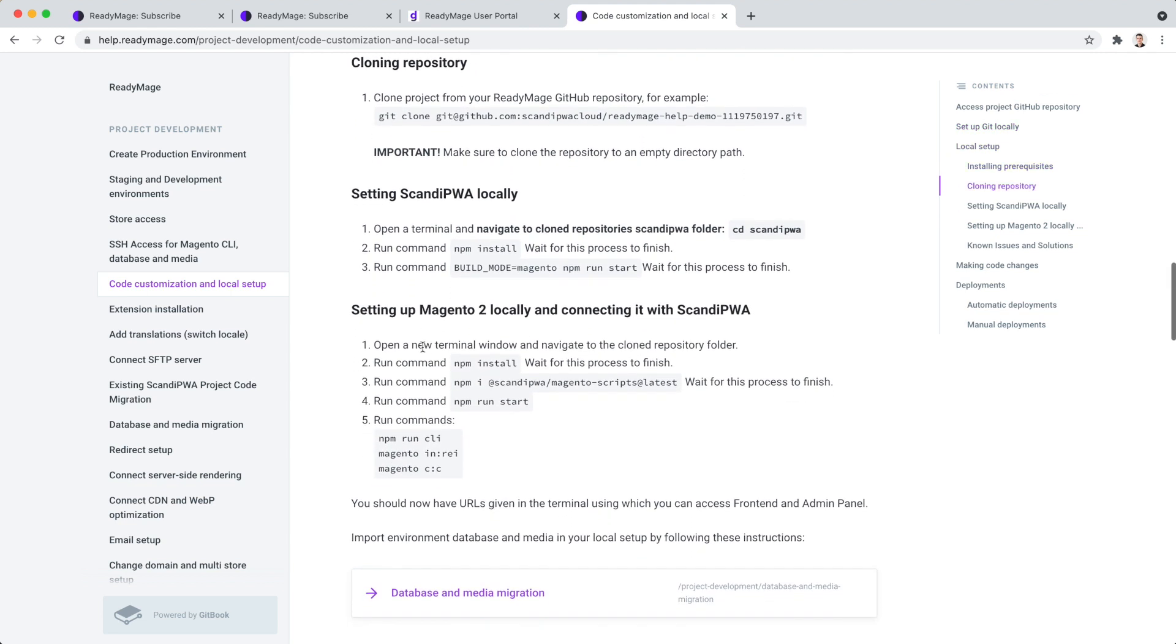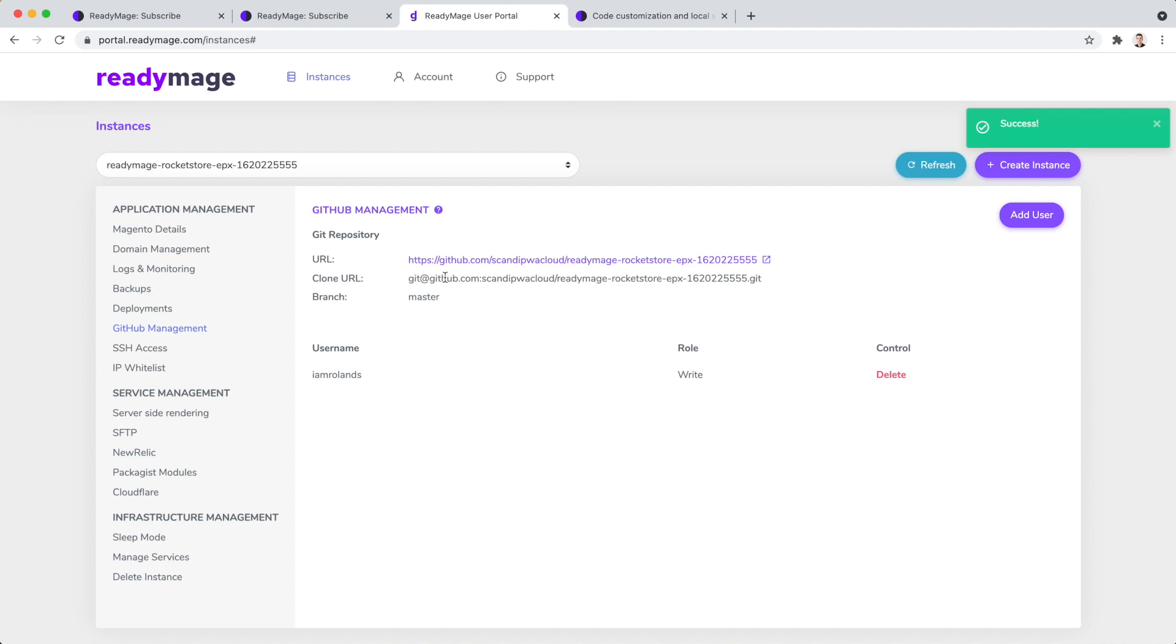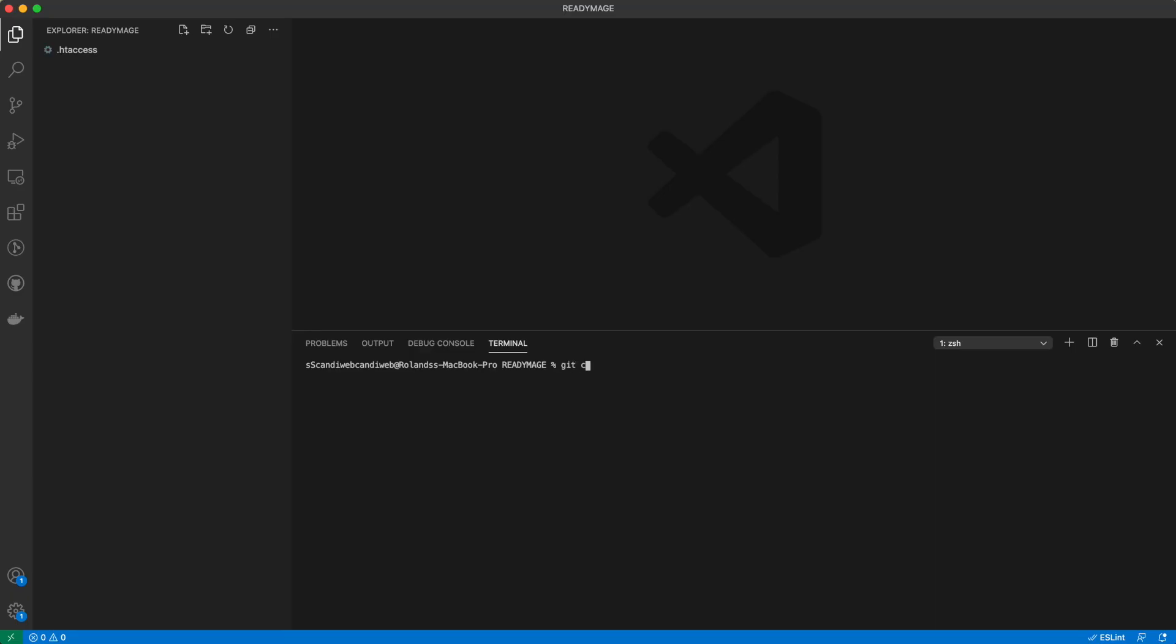We will follow the step-by-step instructions available in ReadyImage help. We need to clone the GitHub repository locally. Copy the GitHub clone URL and run git clone command in your terminal.